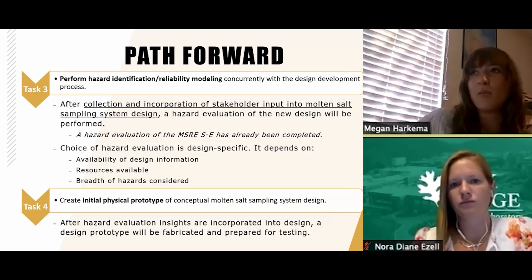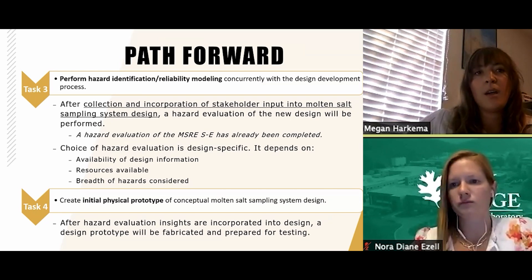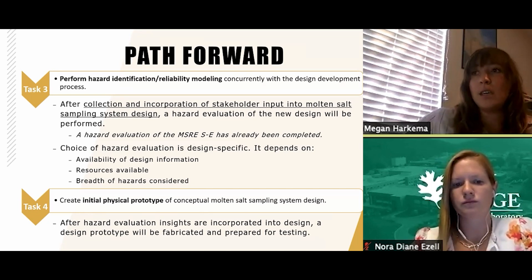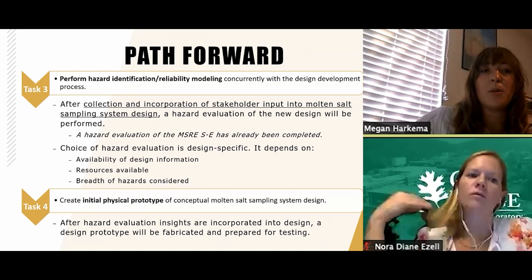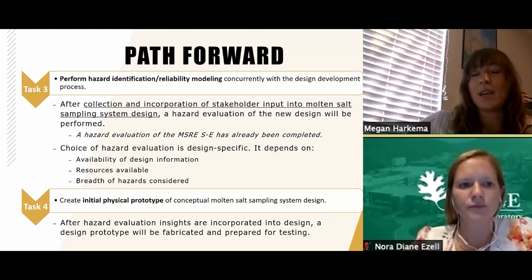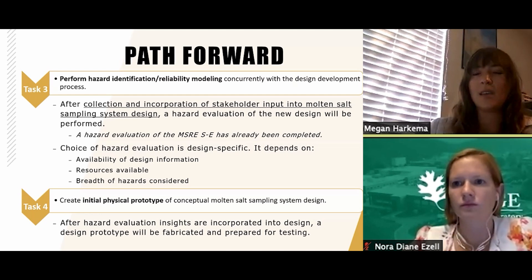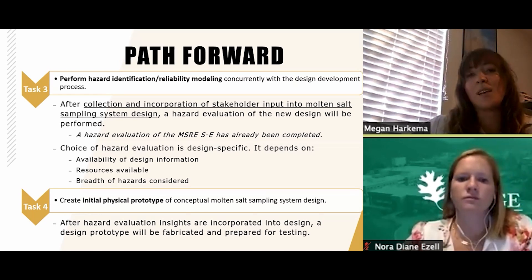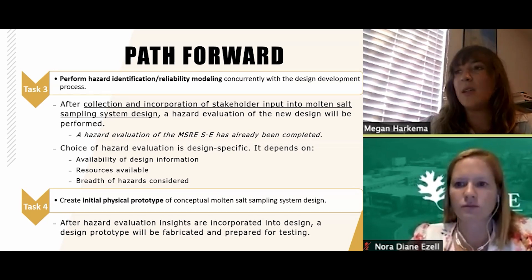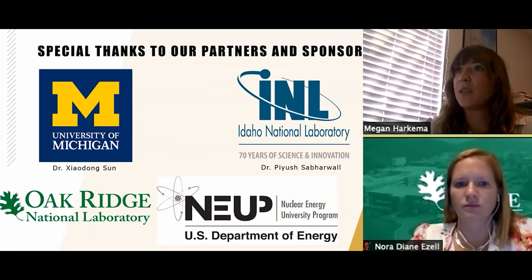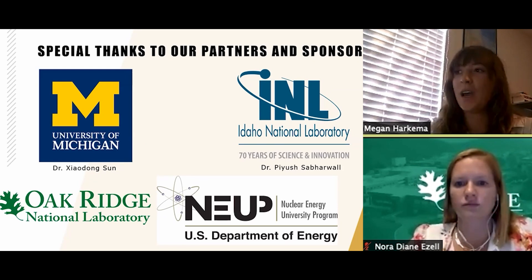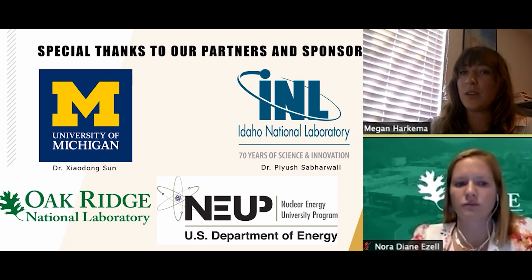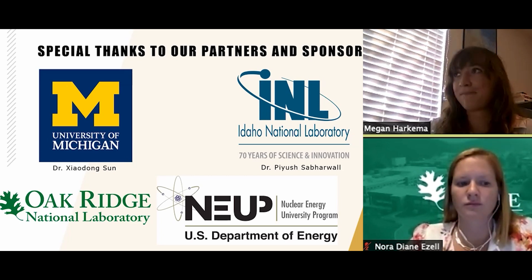For our next year of progress, we intend to perform the hazard evaluation discussed earlier and incorporate the stakeholder feedback we are eliciting here. The hazard evaluation is intended to allow us to identify safety or operability problems that the design may exhibit, and then incorporate those changes while it is still inexpensive and quick to do so, before we fabricate and prototype. We'd like to thank our partners: Dr. Xiaodong Sun at the University of Michigan, Dr. Piyush Sabrewal from Idaho National Laboratory, NEUP our funders, and Oak Ridge National Laboratory, who has been generous with time and access to MSRE data.